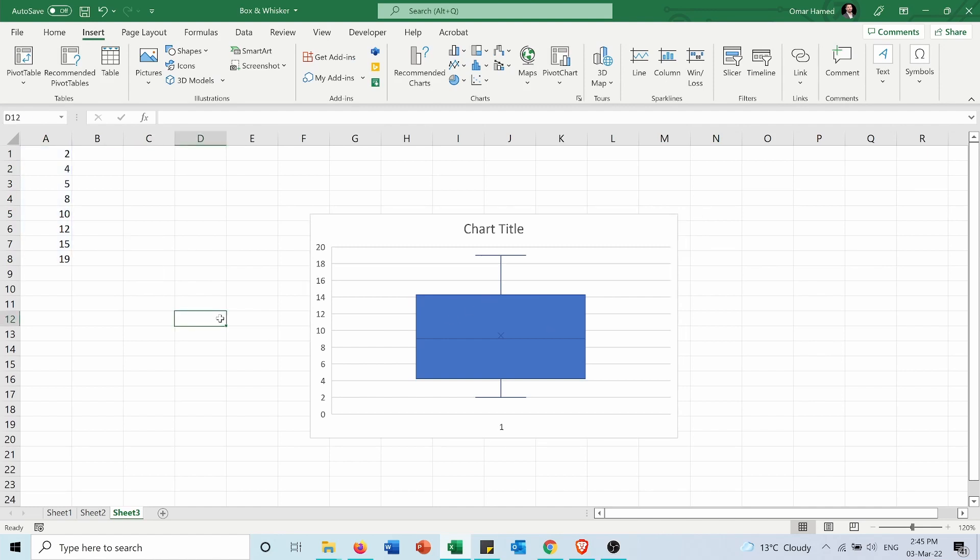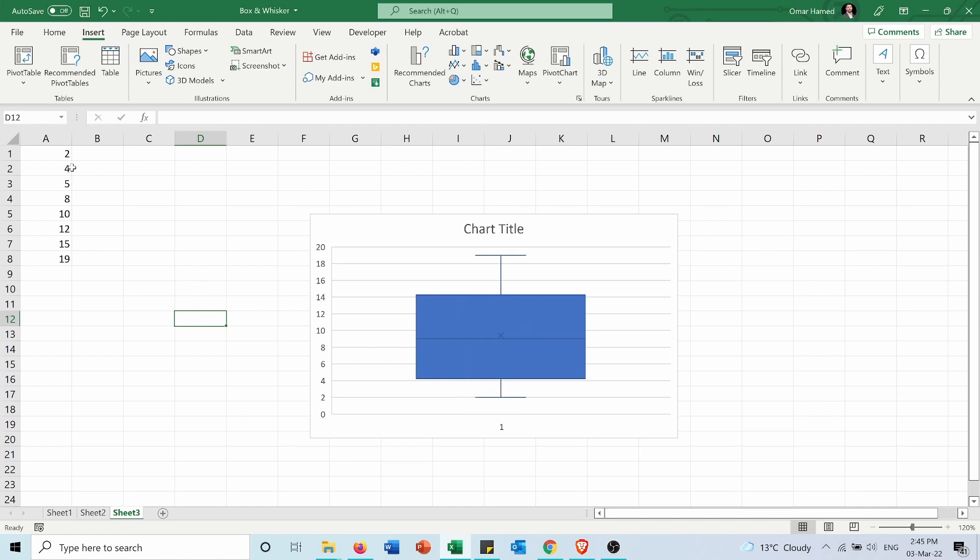Now since my data set is an even number you can see that for example my Q3 is 14.25, my Q1 is 4.25, so I cannot find it directly from the data set. So how can I get this data? Well there's a function in Excel which can calculate all this.